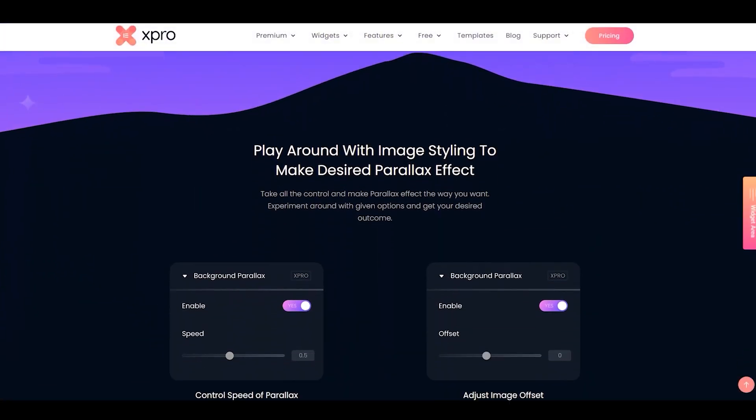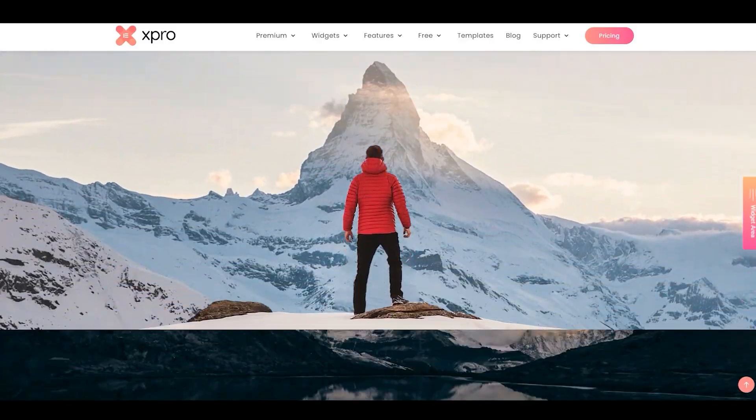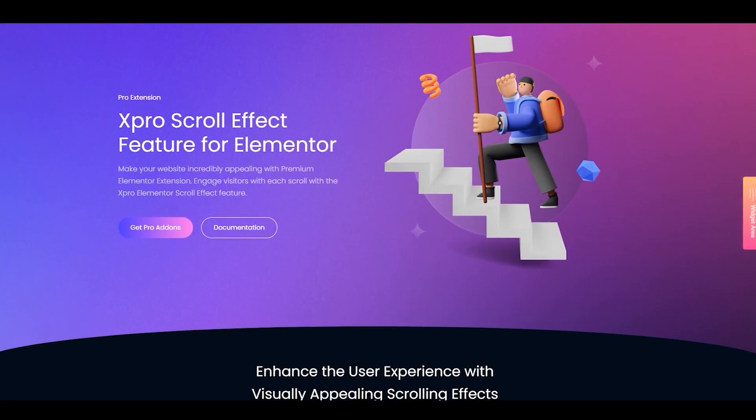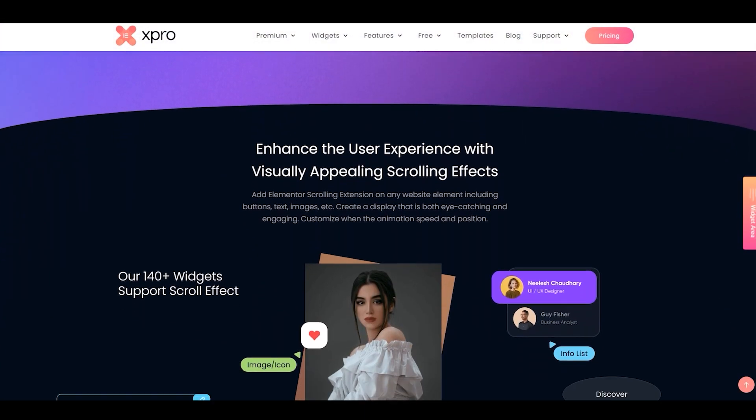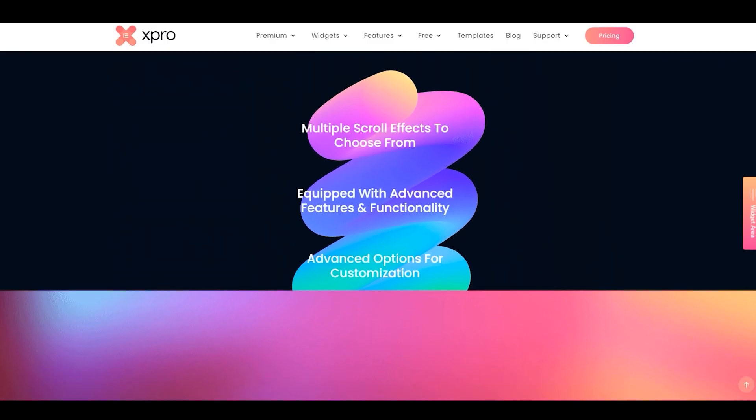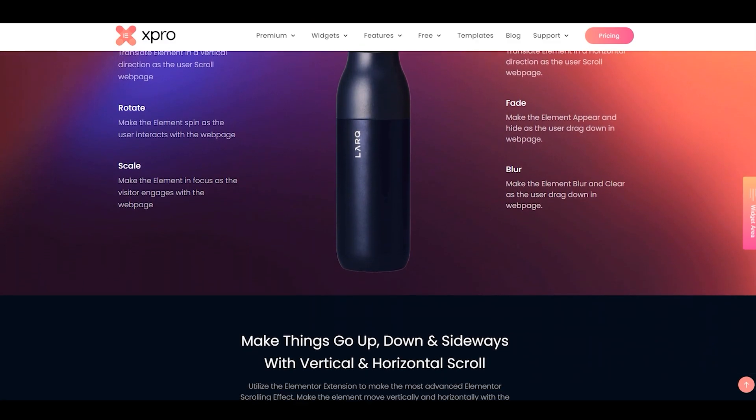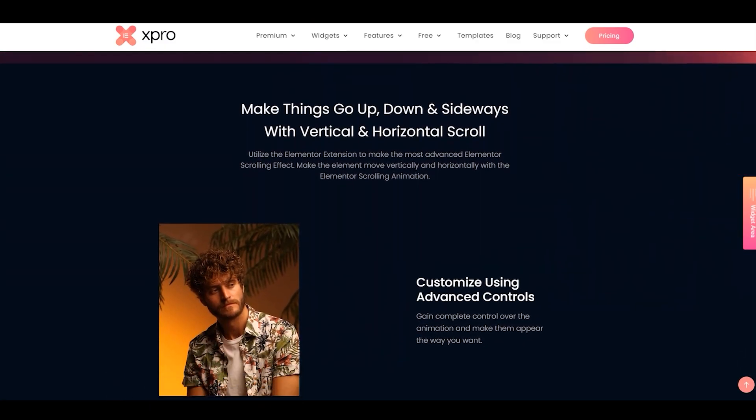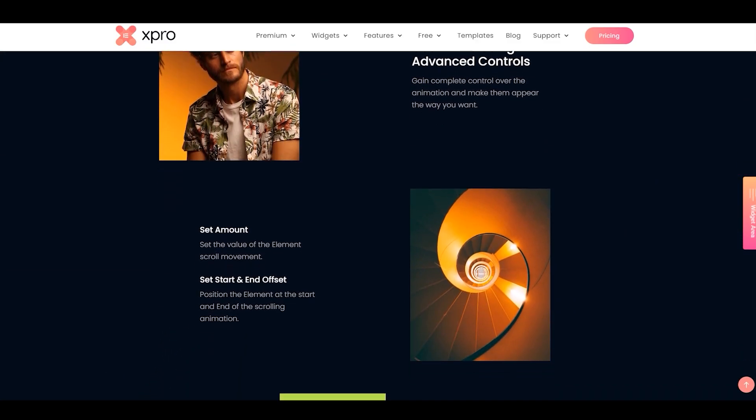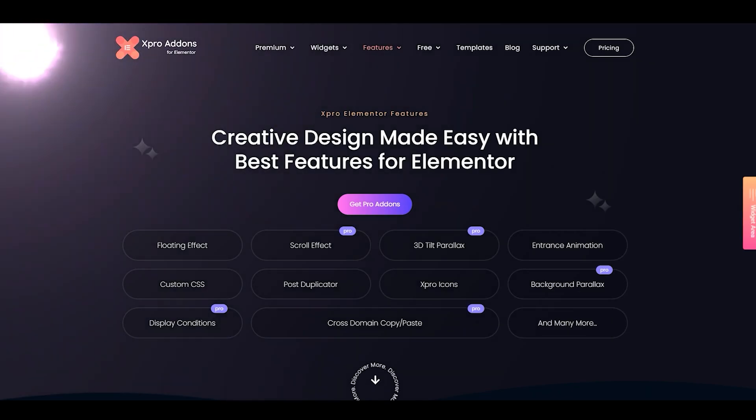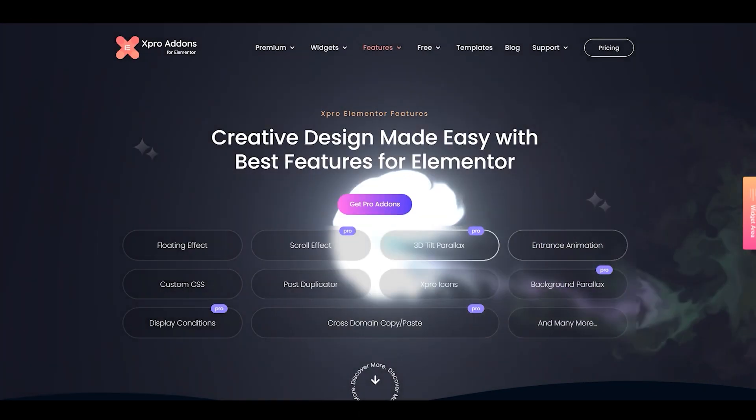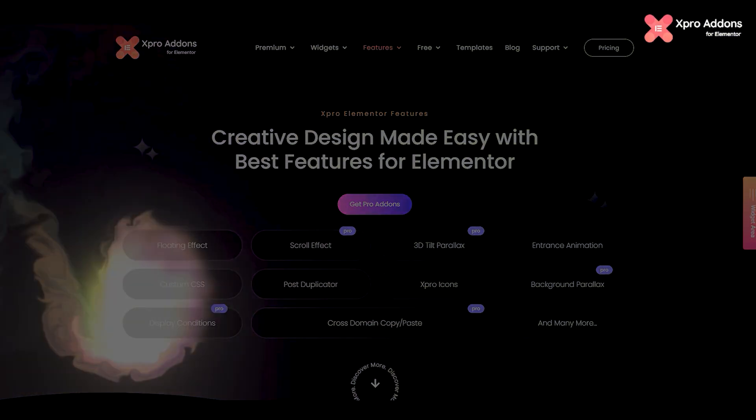You can also add stunning effects like parallax background, mouse and scroll effect, background particles, and smoke to take your design experience to the next level.